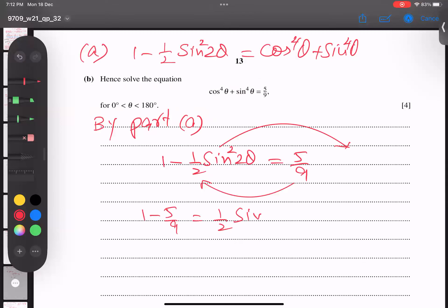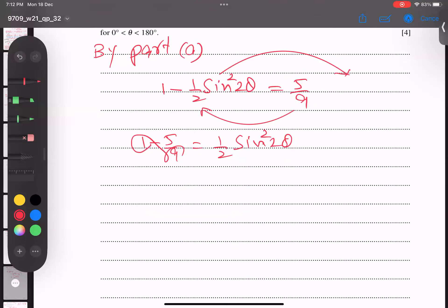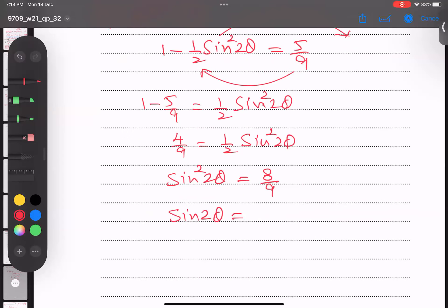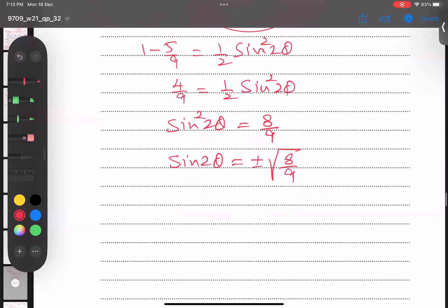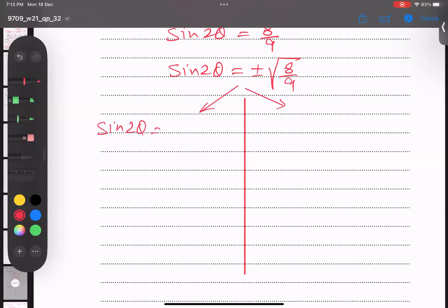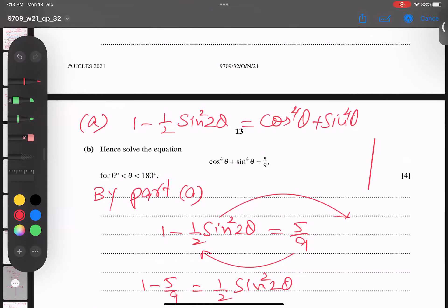Moving the 5/9 across: 1 minus 5/9 equals ½sin²(2θ), so 4/9 equals ½sin²(2θ). Multiplying both sides by 2: sin²(2θ) = 8/9. Taking the square root of both sides, with plus and minus: sin(2θ) = ±√(8/9).